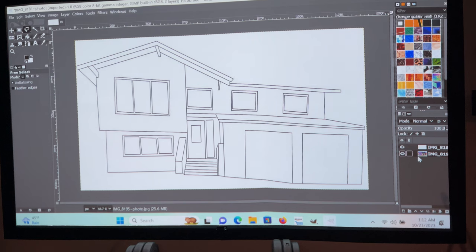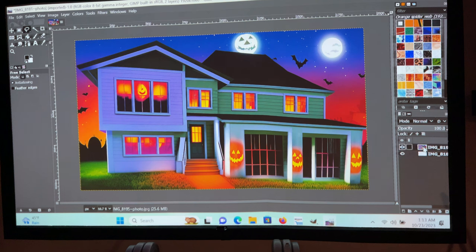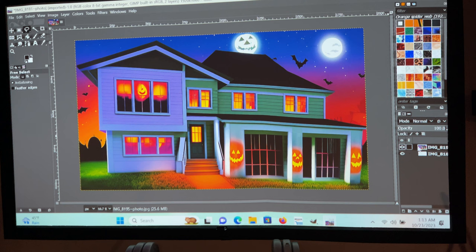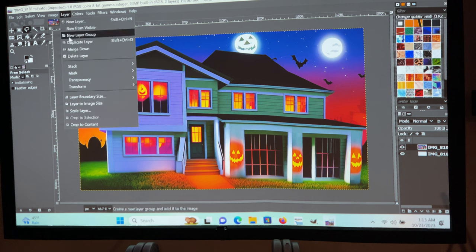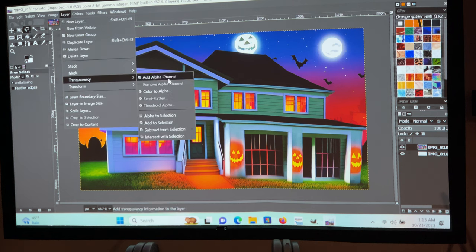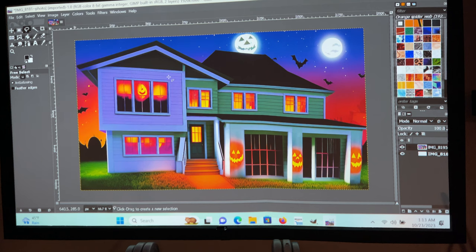We want to swap them out — switch them so that the Photo Leap image we chose for the facade is on top. Then we're going to go over to the top here and choose — make sure this layer is highlighted, not the other one. We go to Layer, then Transparency, and Add Alpha Channel. We want to add it to the background. Adding an alpha channel makes it transparent — there's a transparent background underneath this image.